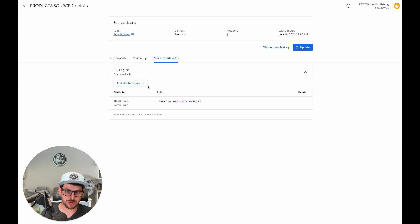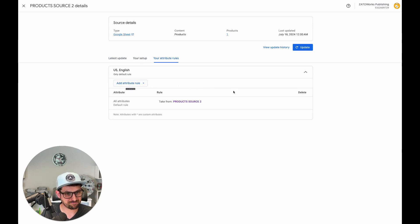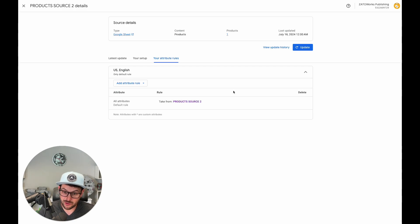There they are. You can add your feed rules, attribute rules, rules, whatever you want to call them. And there you go. See, promise it was short. See ya, bye.